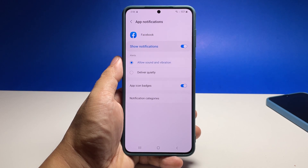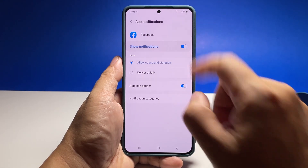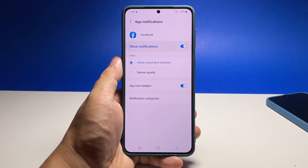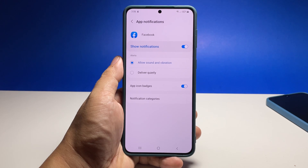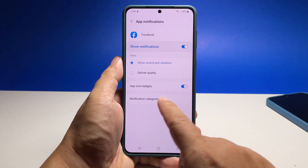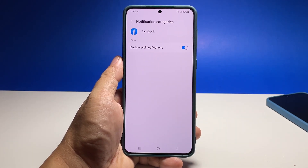Enable the notifications for the app if it's still disabled. Tap notification categories below, then tap device level notifications.